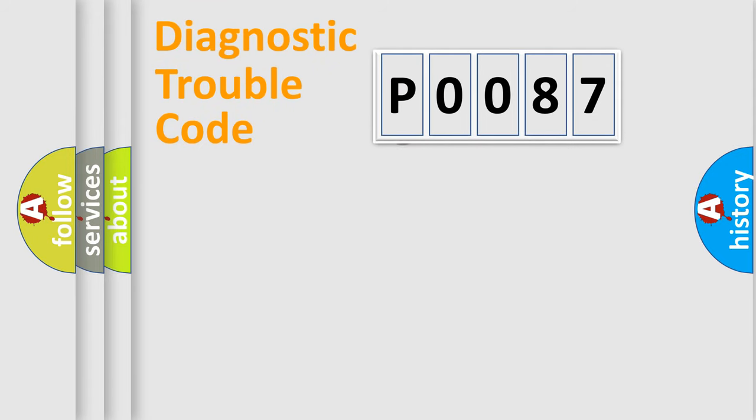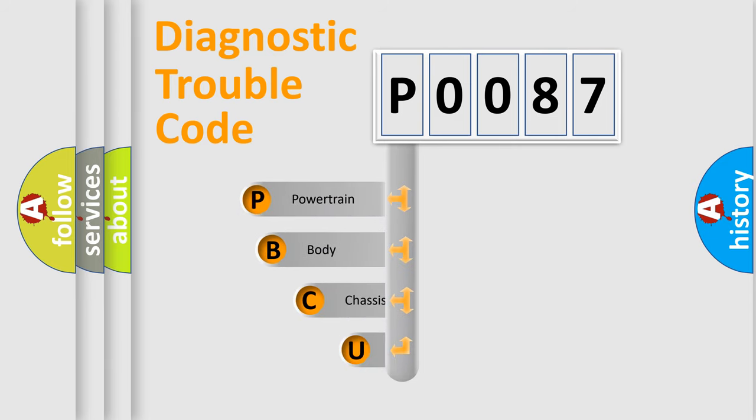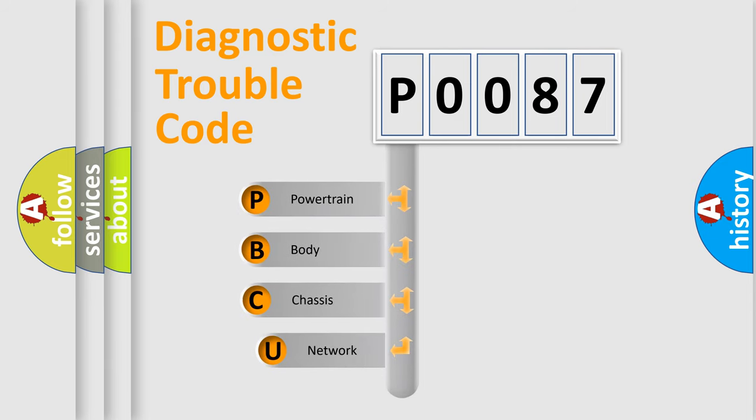First, let's look at the history of diagnostic fault code composition according to the OBD2 protocol, which is unified for all automakers since 2000.